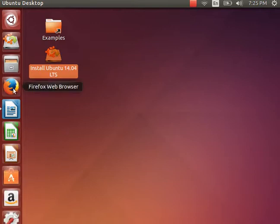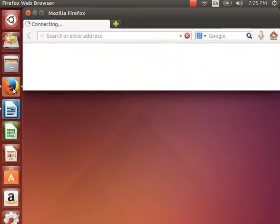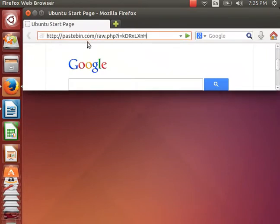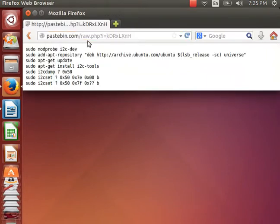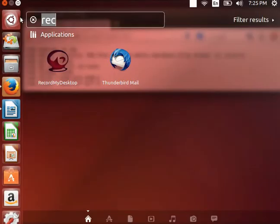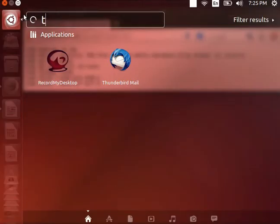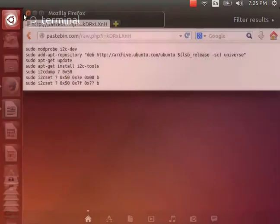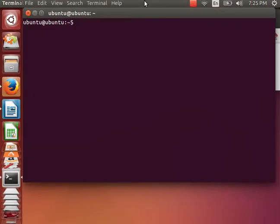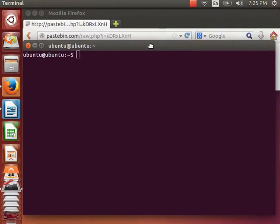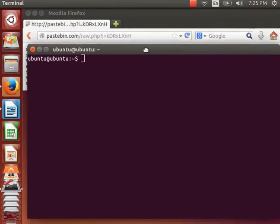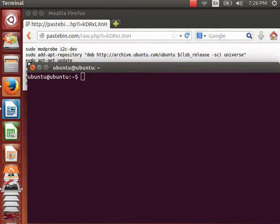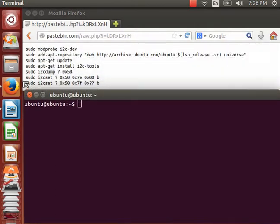I open up my Firefox and load my command list. Next, I open up a terminal. Let's resize this. There we go.